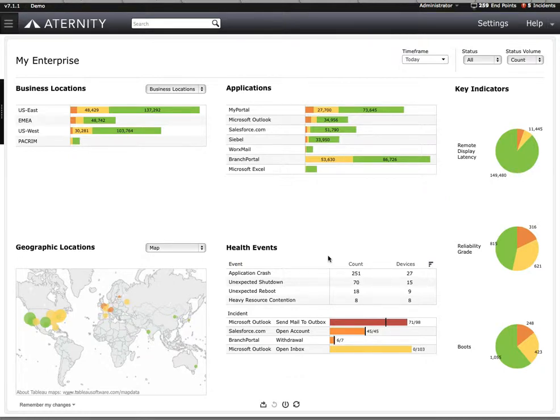In this demo, we're going to focus on proactive end-user application problem detection and alerting.